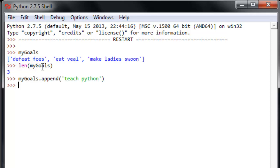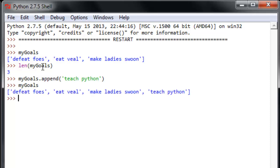Okay. And it runs, doesn't return anything, but if we take a look at my goals, you'll see on the end here is teach Python. And that is exactly what the append method of lists does. It takes whatever you pass it and tacks it on the end.